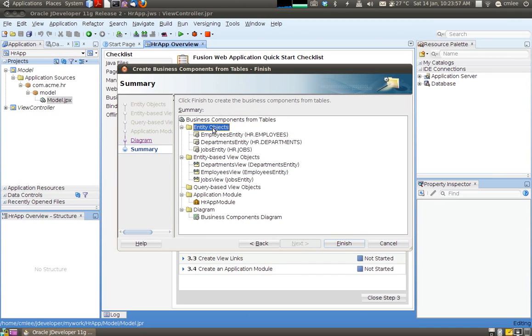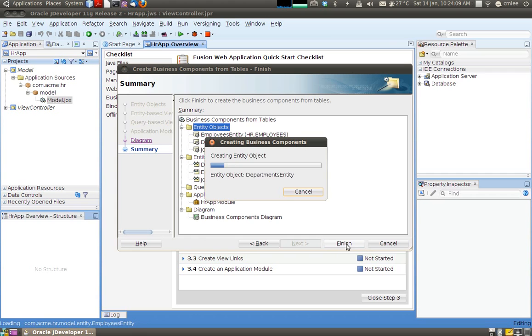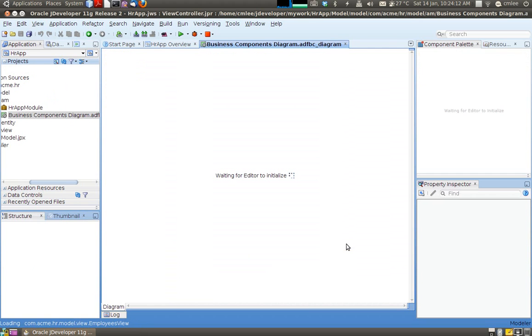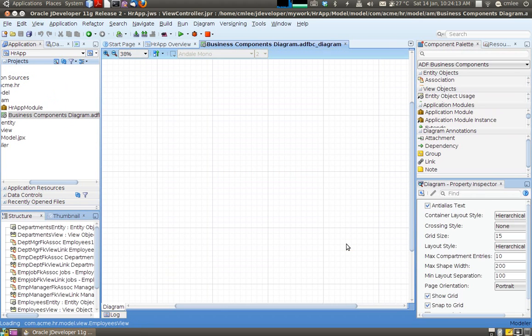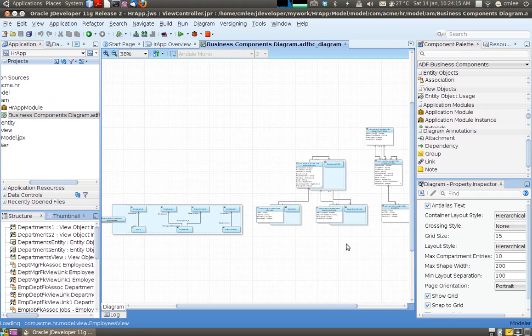And finally I get to confirm and see what I'm actually creating. So I've got some entity objects. Three if you remember. Employee, department, jobs entity. My views which is also the same. And I've got one application module and one diagram. So let's click that. And what JDeveloper is going to do now is it's going to go off and generate all that for me.